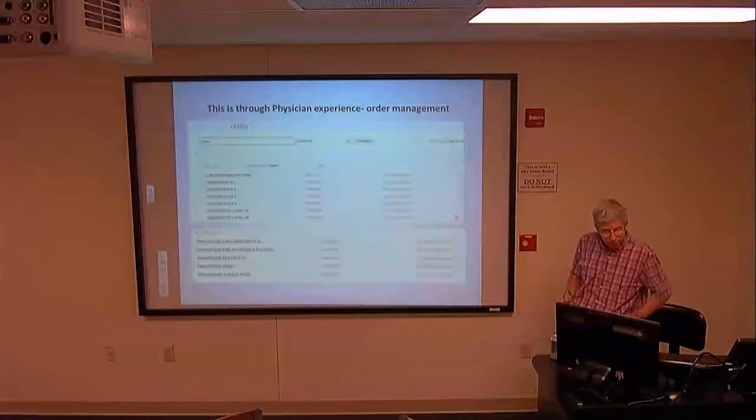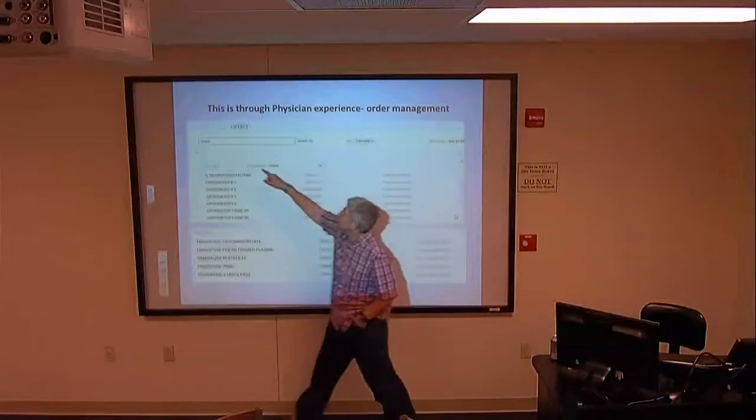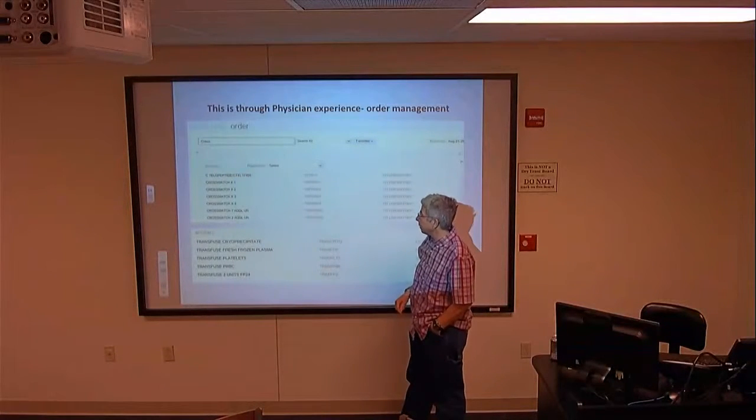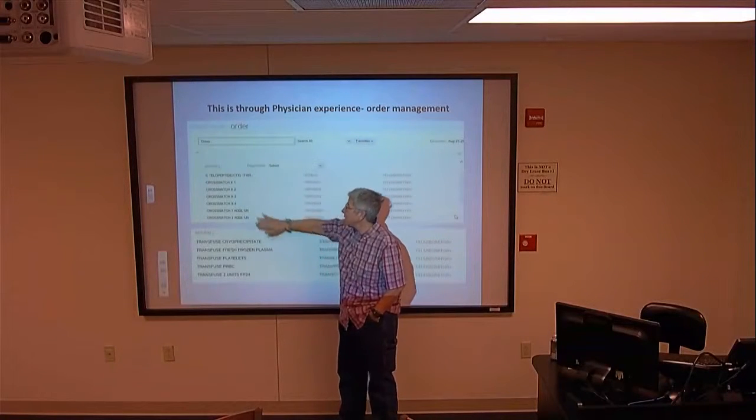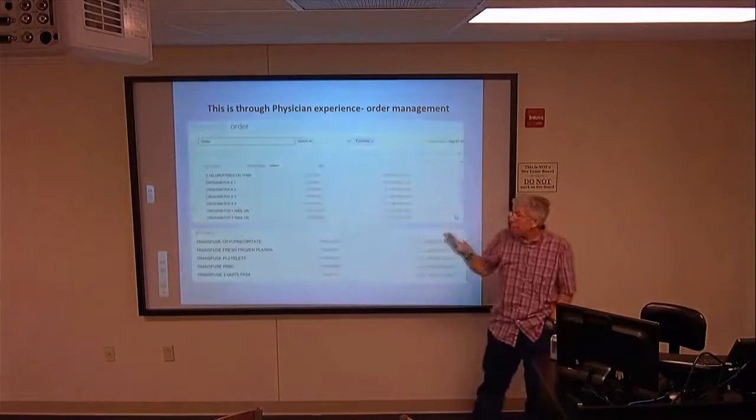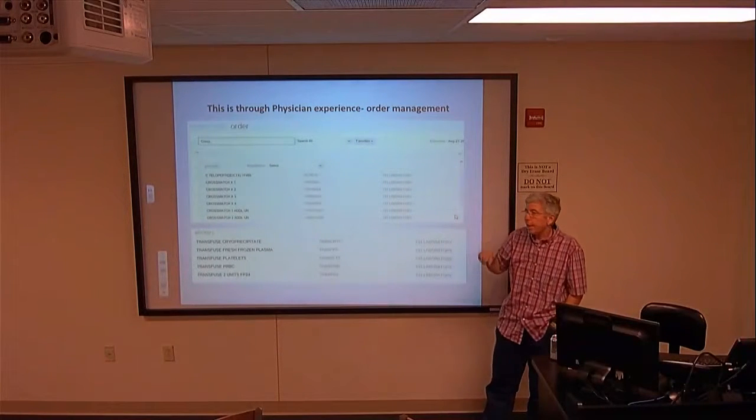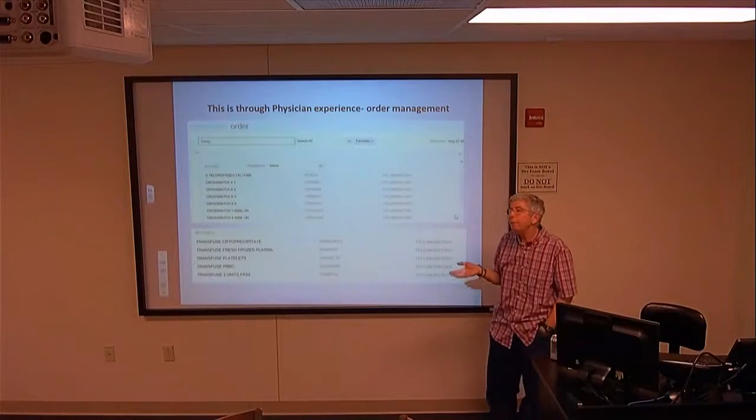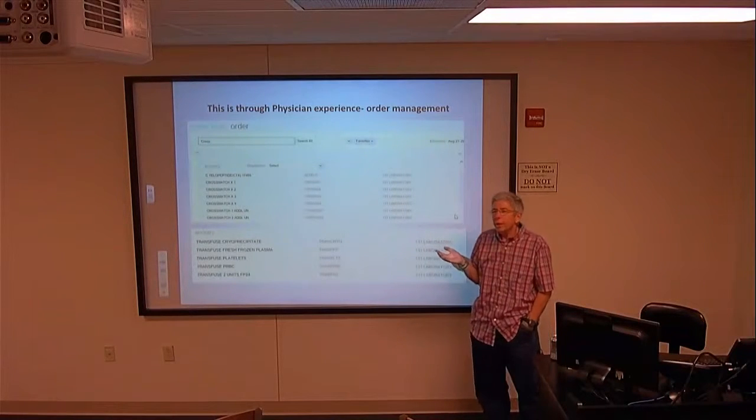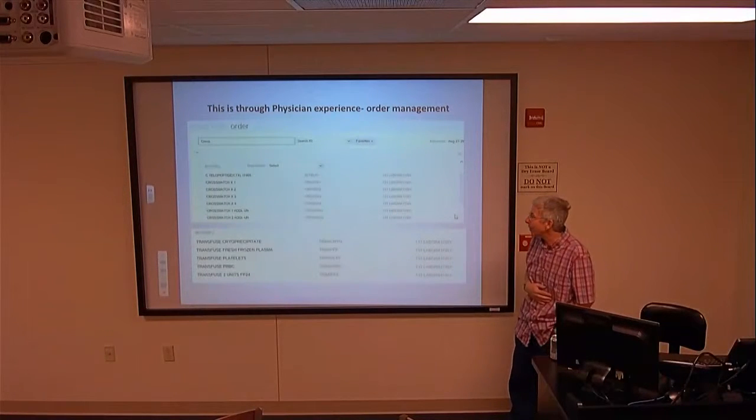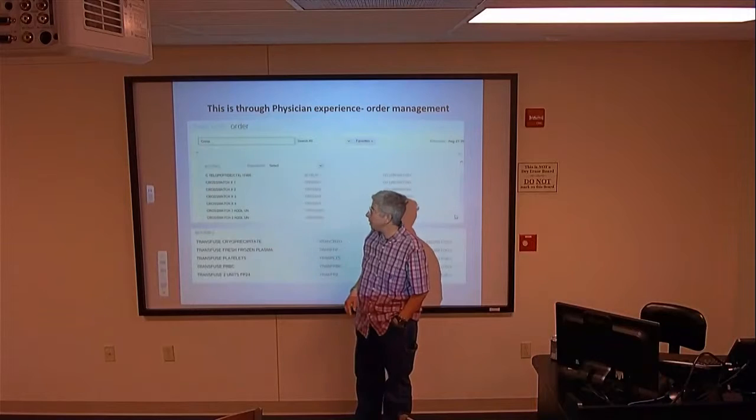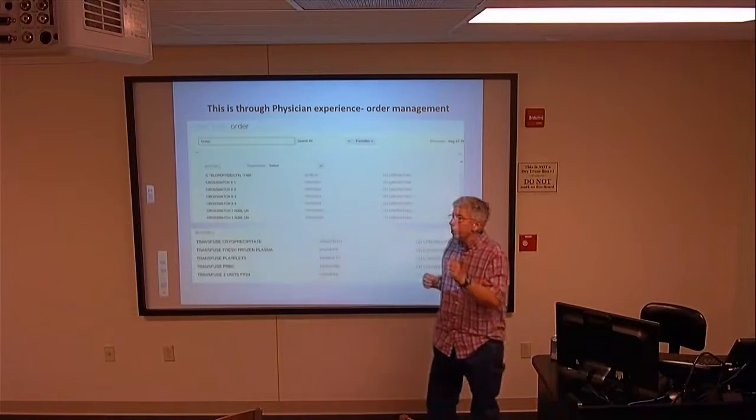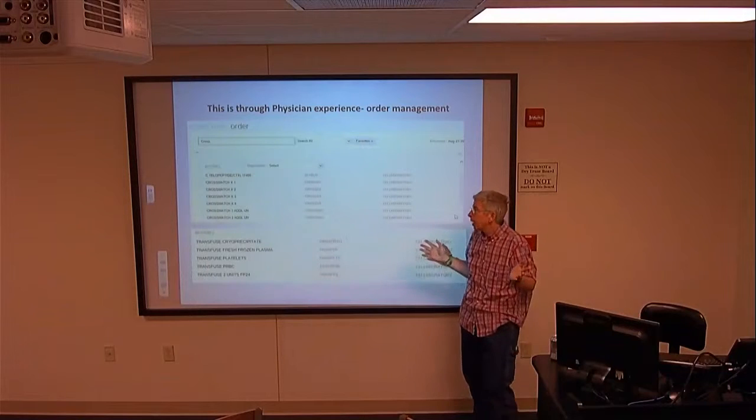This is another view of physician experience order management. We typed in cross. Notice we have several choices for cross match. Cross match times 1, times 2, times 3, times 4. Obviously, if you choose cross match times 1, you're going to have 1 unit cross matched. If you have 2, you're going to have 2 cross matched. We only go up to 4 because probably if you want to give more than 4 units of blood to your patient, we probably need to have a conversation first to see what's going on because maybe there's something else we need to be doing.